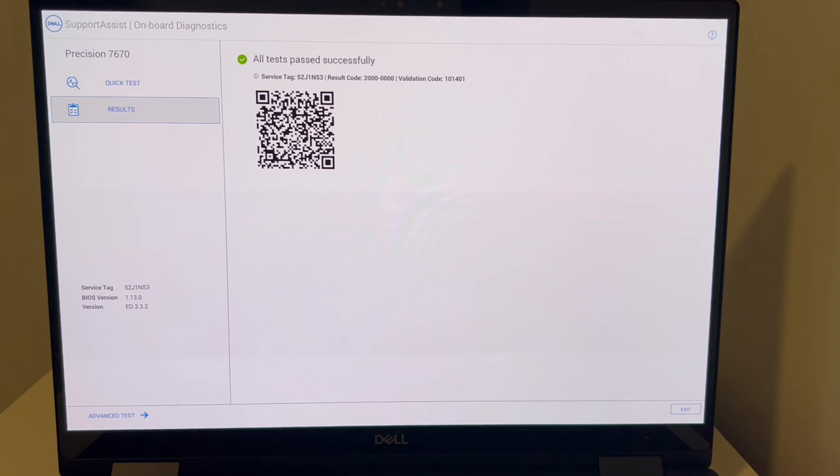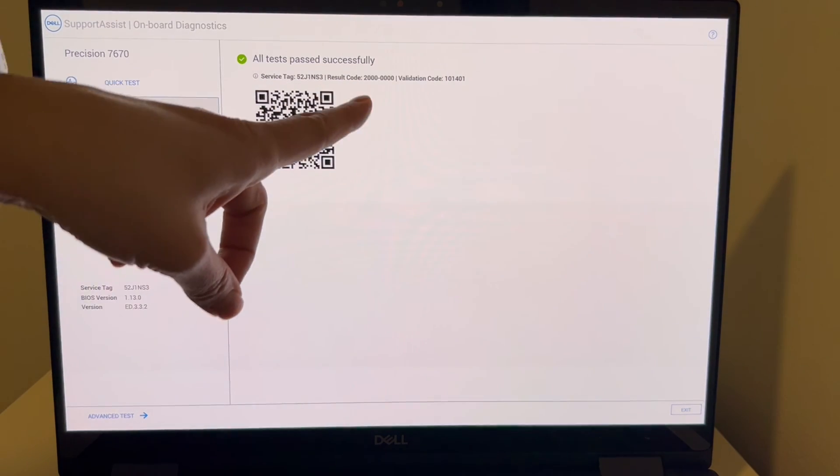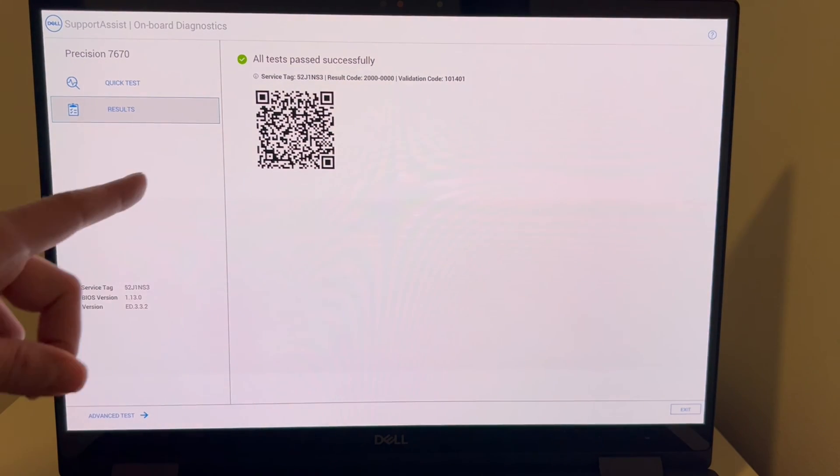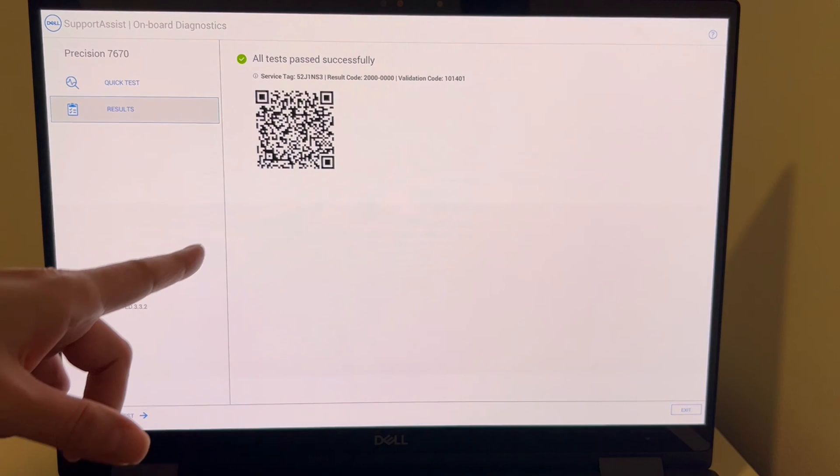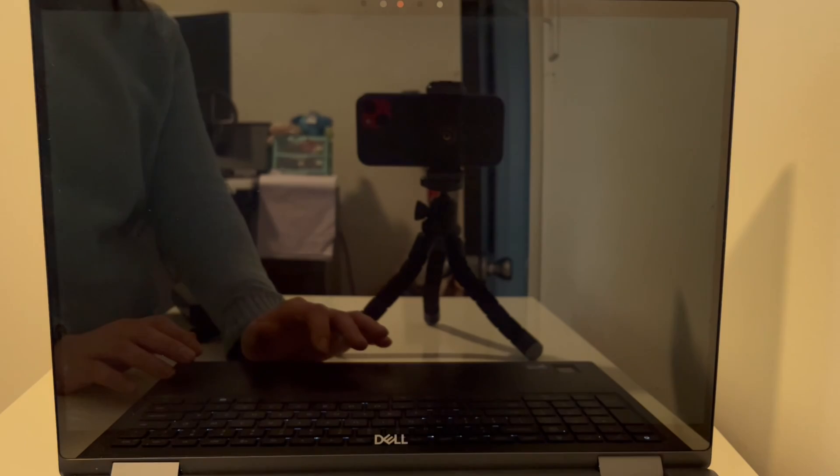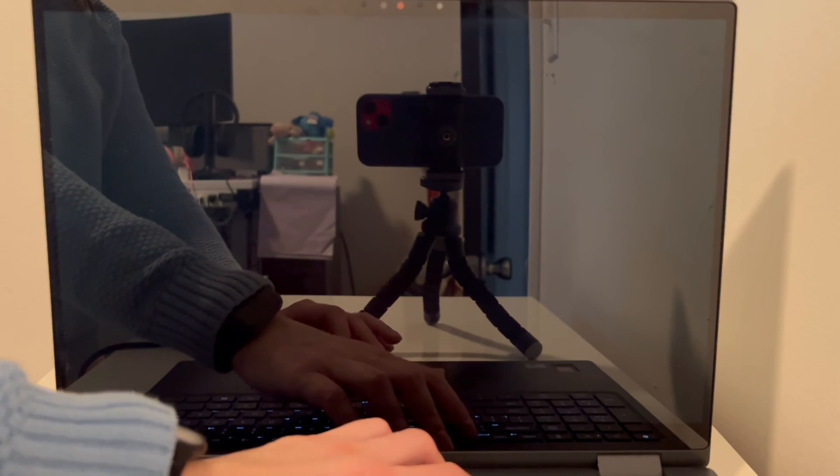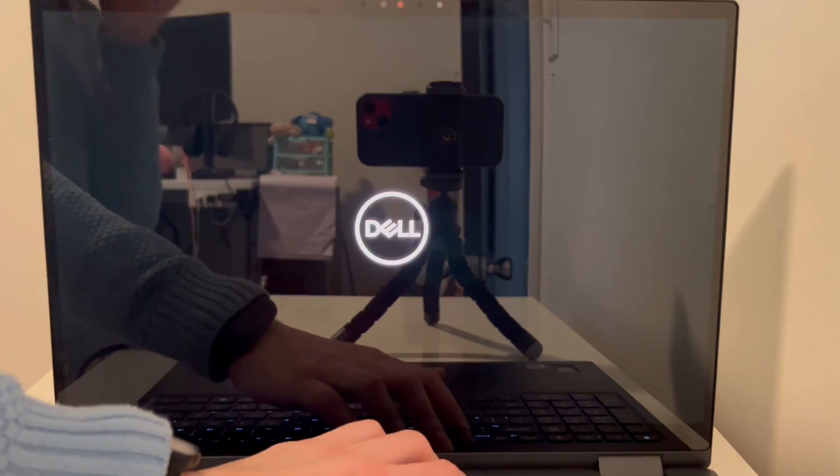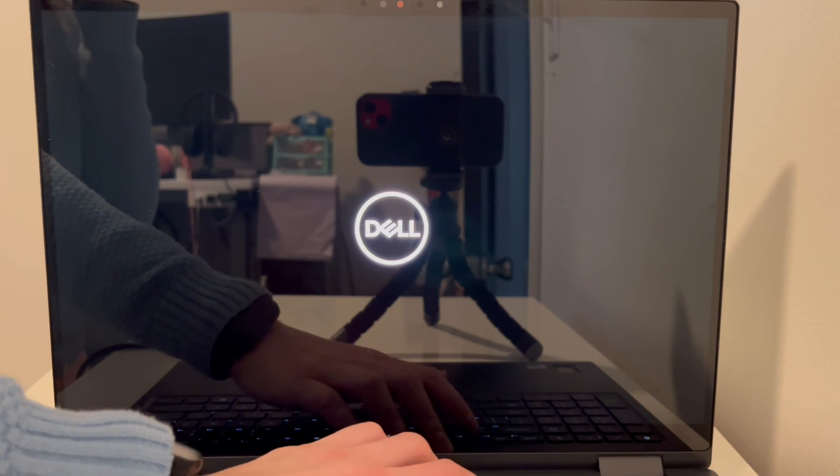But for all you people out there whose hard drive or solid state drive failed, we have a video in the description on how to replace it and reinstall Windows 11. If your RAM failed, we have a video on how to upgrade and change your RAM or just replace it altogether.